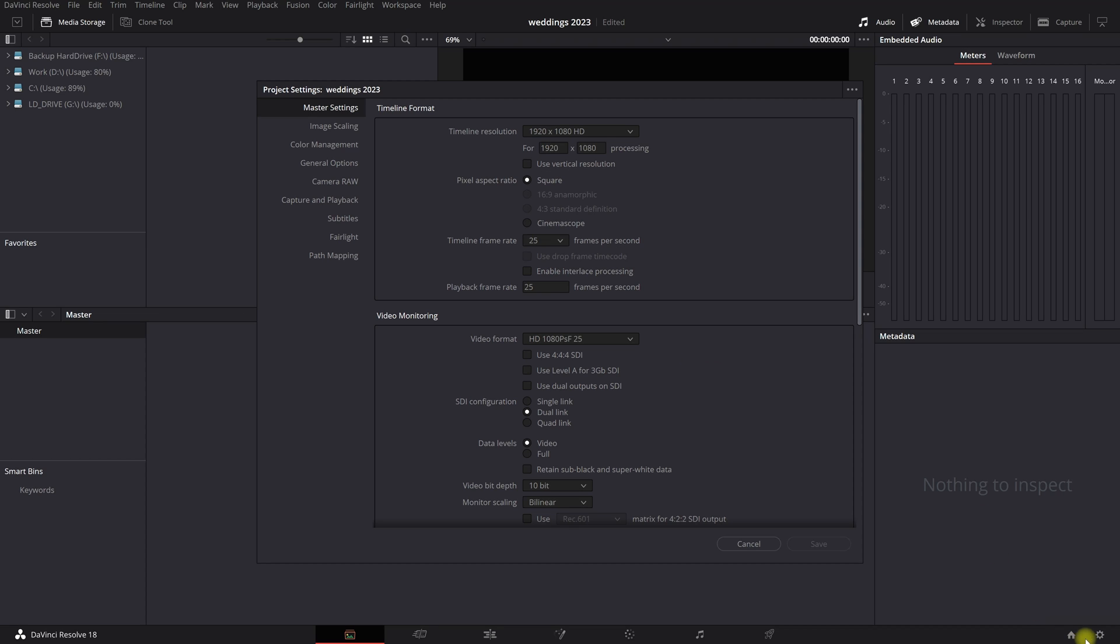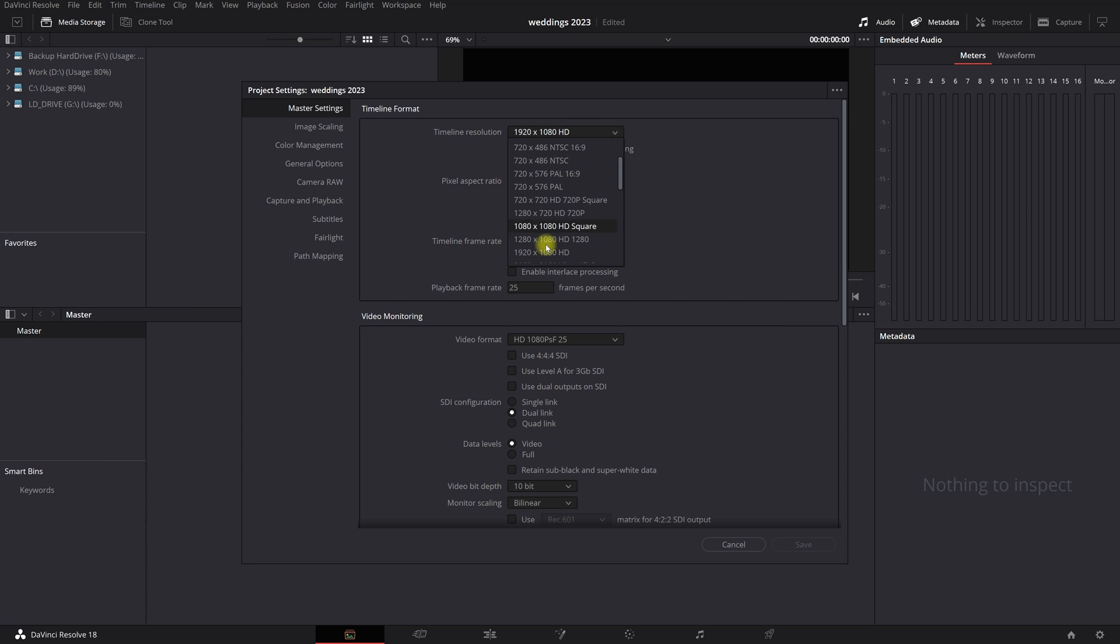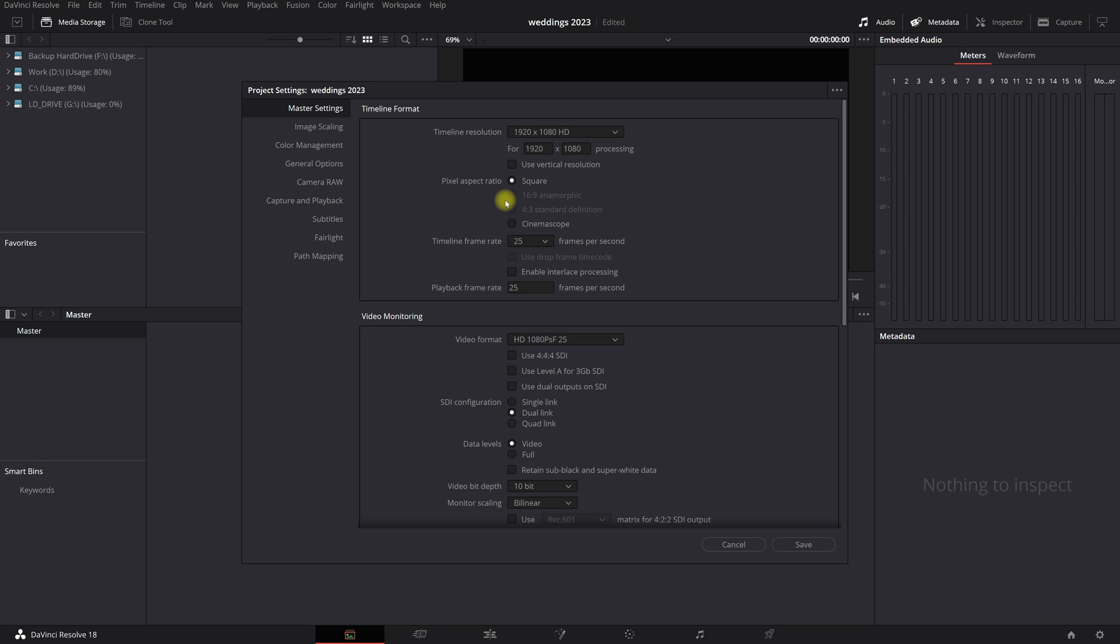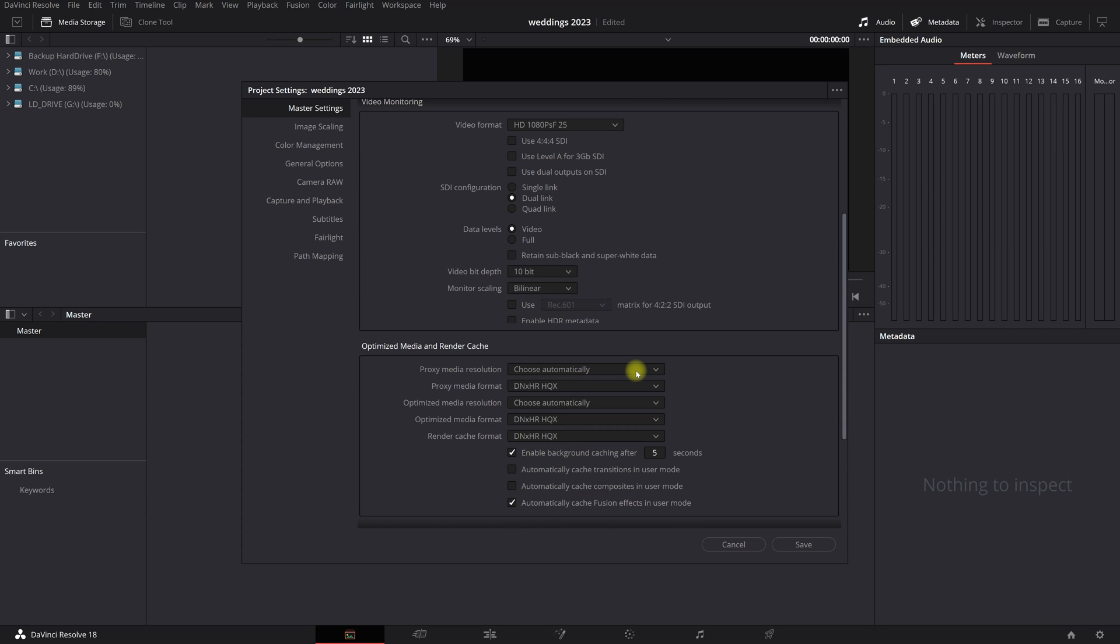Open this setting right up here, you have the project settings, and if you go to master settings, you can set your timeline resolution. So I work 1920 by 1080 HD. The rest I always leave to just the standard settings. I change nothing. The only thing that I changed is the timeline frame rate. Okay, for now just keep it as it is.